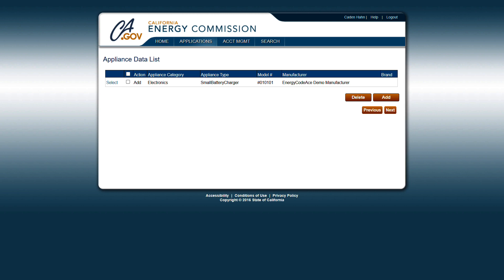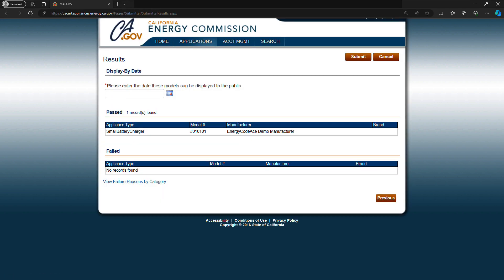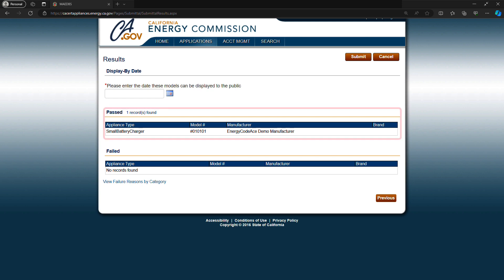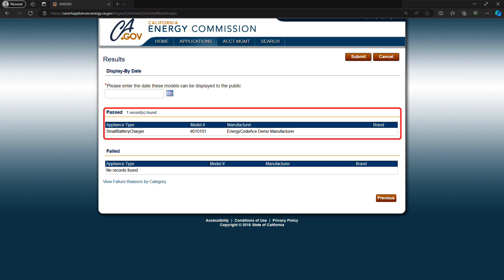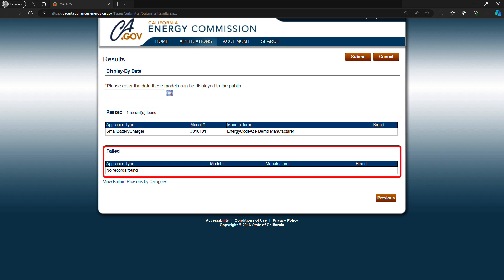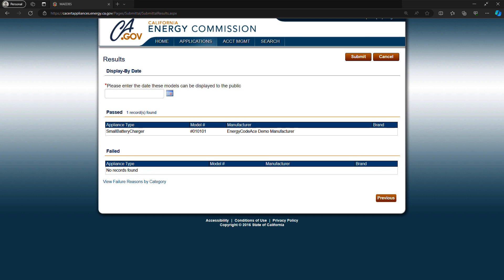If you are deleting products, all data must exactly match what is listed in the MABES. In the appliance data list, you'll see the summary of the models you just entered. Verify the information is correct or click on Select next to an item on the list if you would like to modify that item. To delete an item, check the box next to the appliance category name and click Delete. From there, you can either click Add to add more appliances or click Next to go to the results screen. The results screen will show your passed and failed submissions. Appliances in the passed section have completed the first stage validation and are ready for submission. If there are appliances listed in the failed section, you'll have to correct that data before proceeding. You can find detailed instructions on how to do this in Part 6, Certifying Products to the MABES.